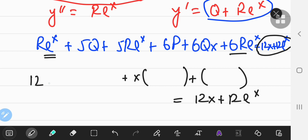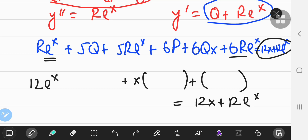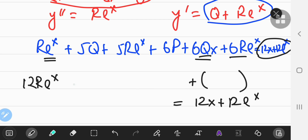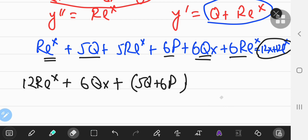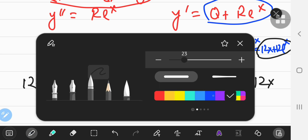So the eˣ coefficient is 12r. For the x terms, we have 6qx. The constant terms are 5q + 6p. The full organized equation is: 12r·eˣ + 6qx + (5q + 6p) = 12eˣ + 12x, and now we compare coefficients on each side.